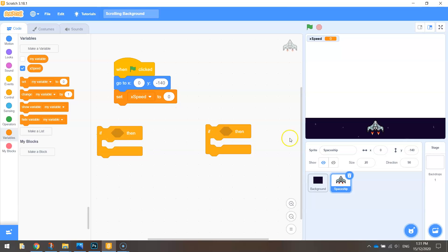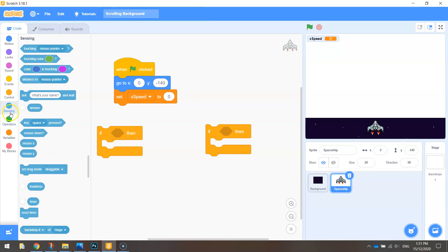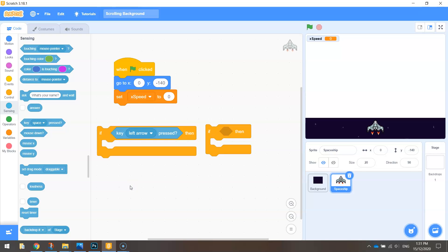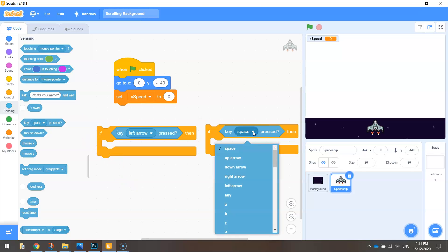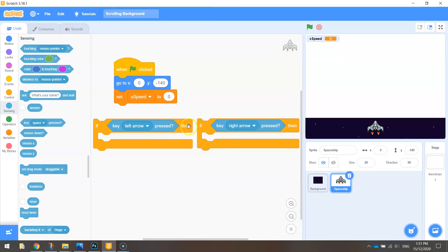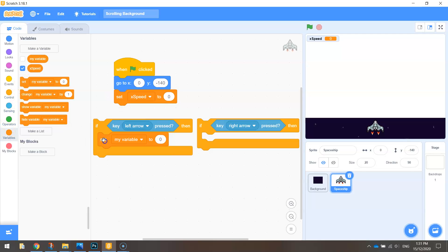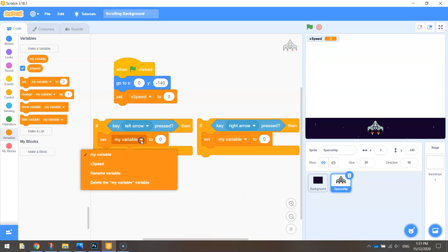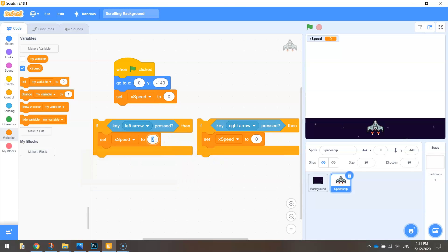If we press the left arrow we want the spaceship to move to the left. Go to your sensing tab and select if the key space is pressed and change that to the left arrow. Do the same for the other if-then statement and make it: if key right arrow is pressed. Now we need to tell the computer what to do when we press either arrow. We change the variable x speed — set it to minus five for going left and five for going right. That comes back to the x-axis: moving left goes into the negatives, so minus five is a nice speed to the left, and positive five moves us to the right.